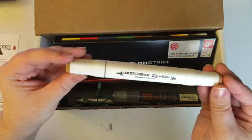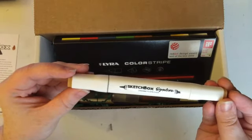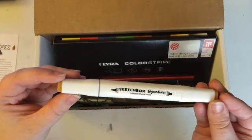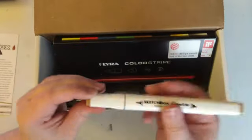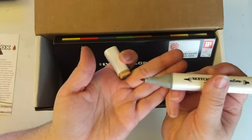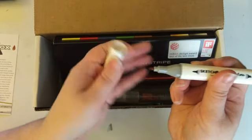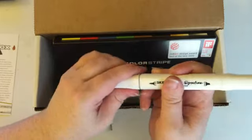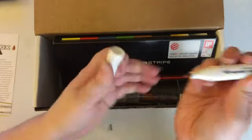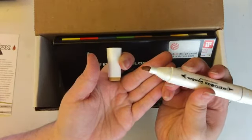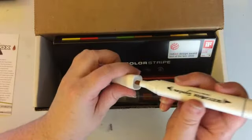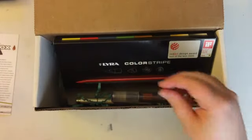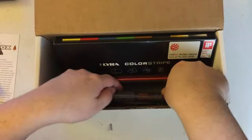The next thing is really cool, this is a SketchBox signature marker. You can see it has a fine tip, it also has the bigger chiseled tip. I really like the color actually. I'm gonna swatch it later, but it's a really cool color. I was really excited that that was the shade I got.